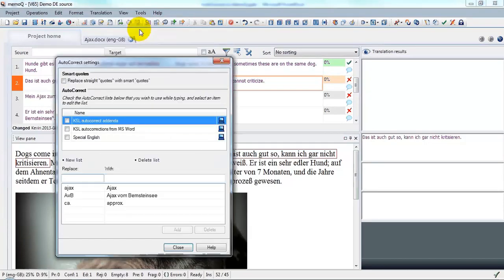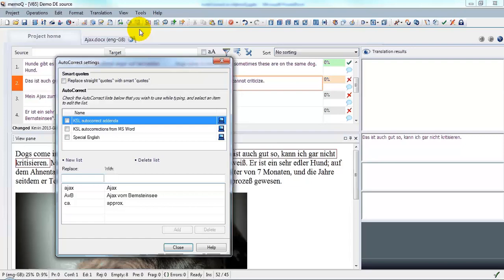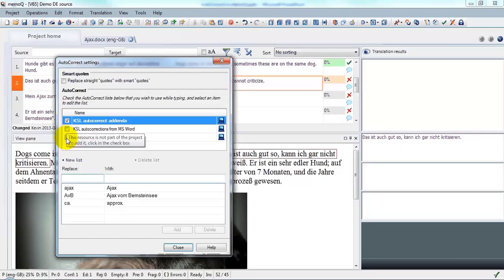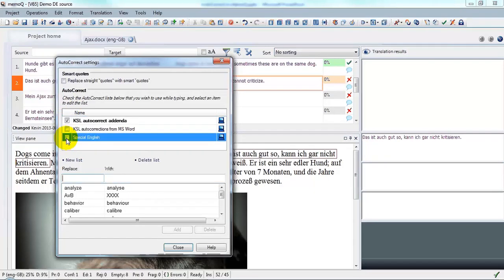And in the dialog that comes up, I'm going to select the autocorrect lists that I want to use. In this particular case, I'm going to select KSL autocorrect addenda and Special English.